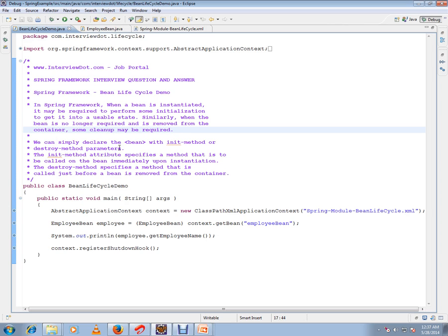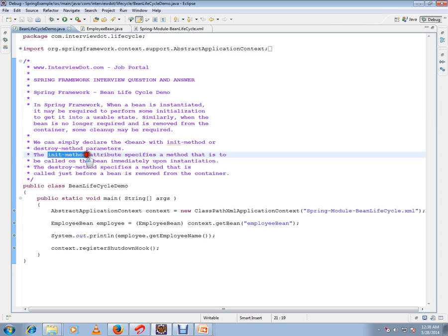The init method attribute specifies a method that is to be called on the bean immediately upon instantiation. The destroy method attribute specifies a method that is called just before the bean is removed from the container.